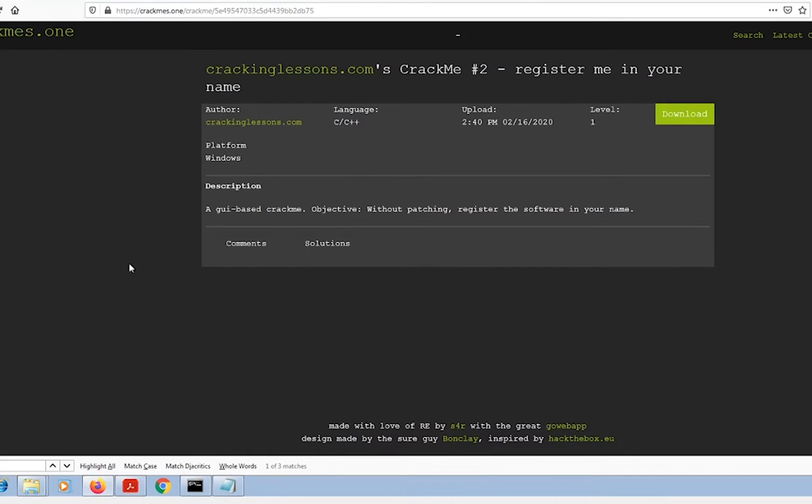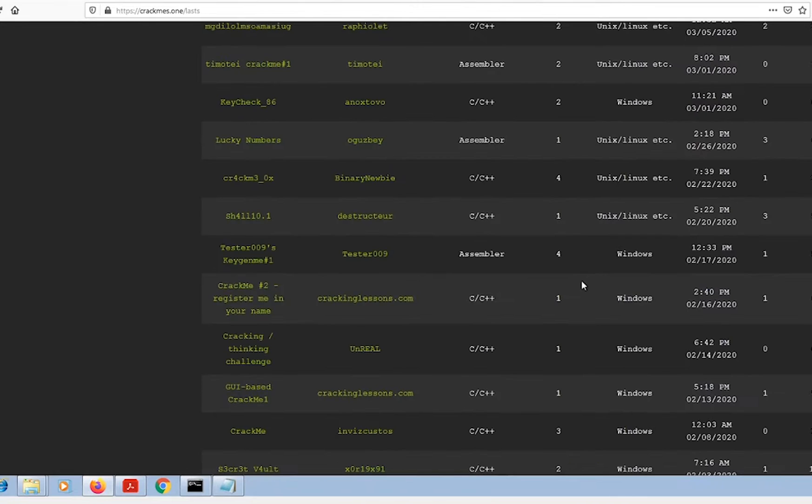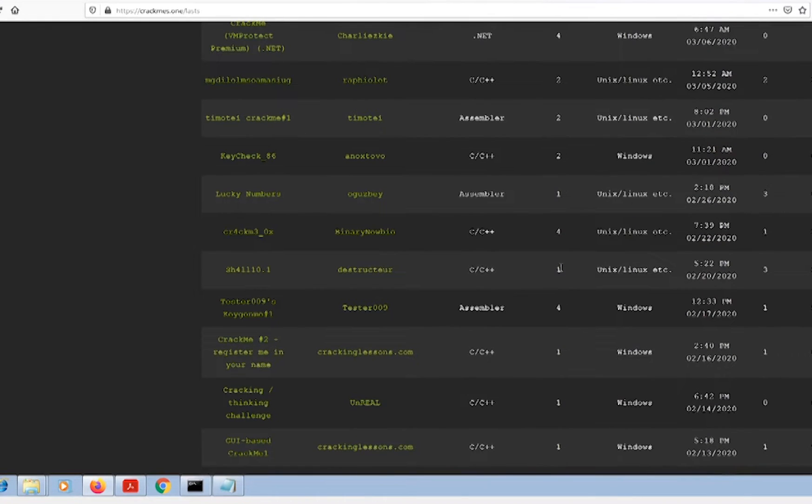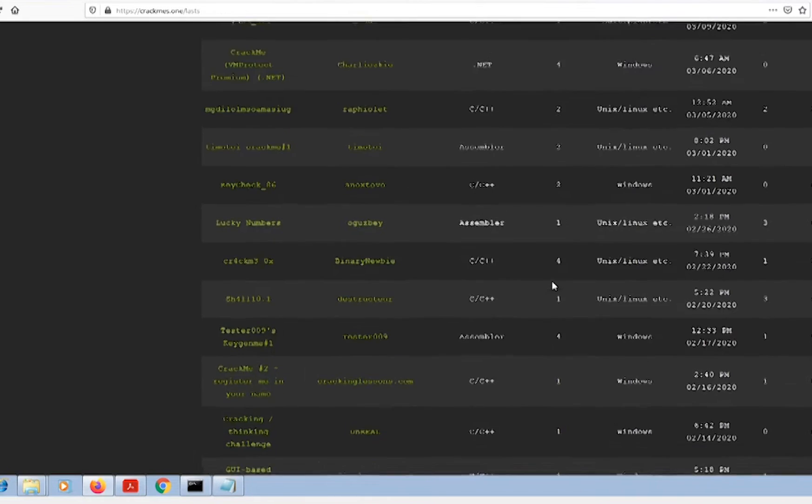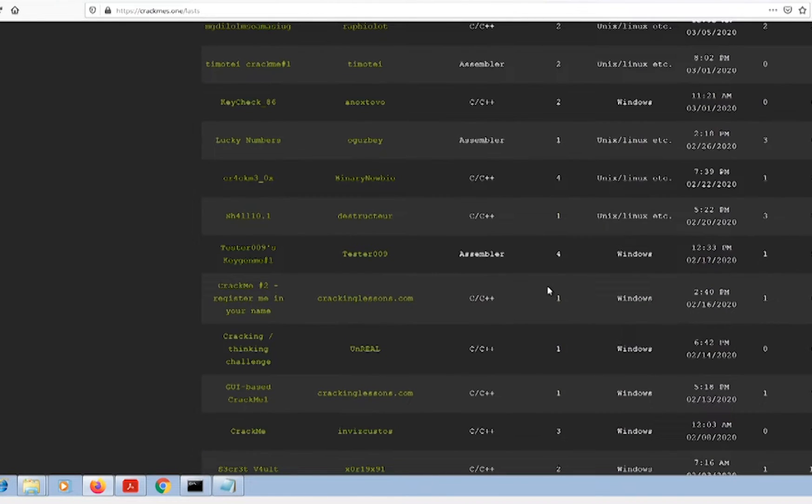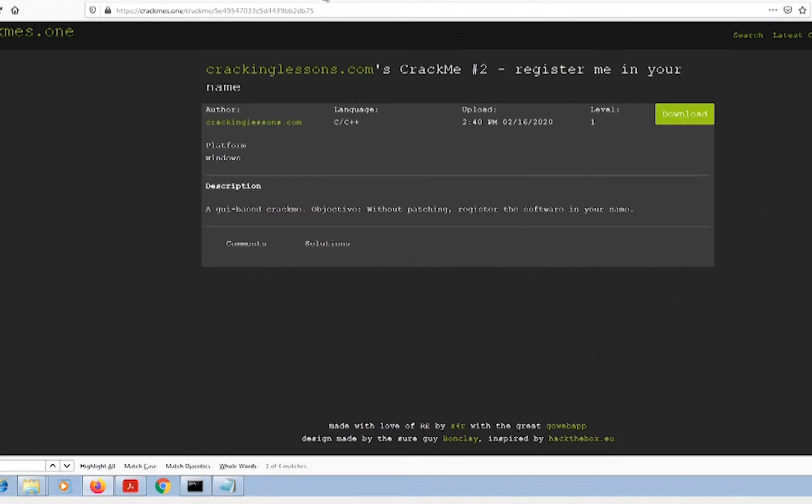I found this really cool site called crackmes.one. It's got a ton of these beginner to advanced CTFs for reverse engineering, a lot of the general crack me challenges that you've seen. That's actually what I'm going to do this time - a crack me called 'register me in your name.'